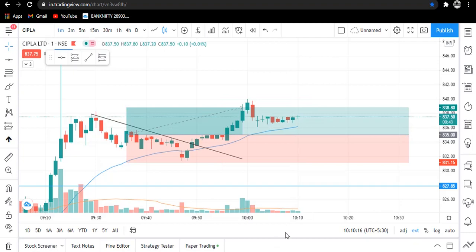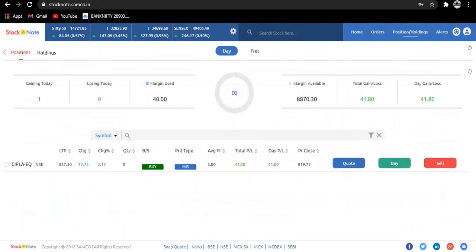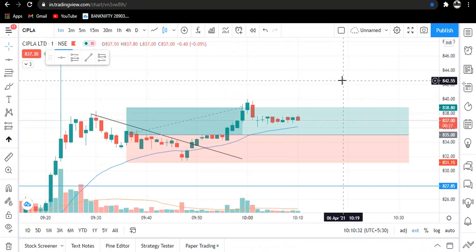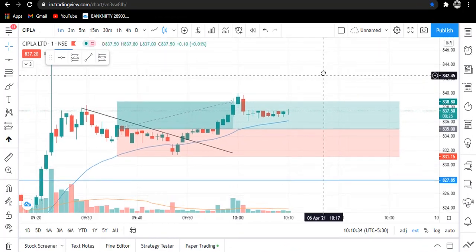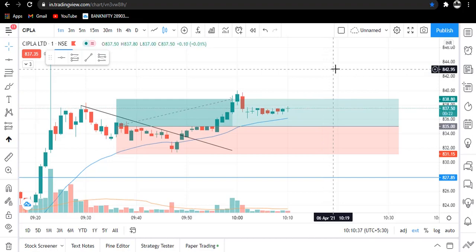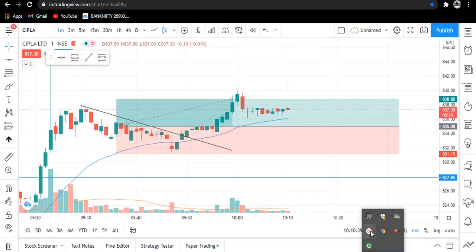Let me show you the terminal on which I trade. Today we booked a profit of 41 rupees and our risk was also 41 rupees. This was our today's trade. I hope you learned something from this video and enjoyed it. Thank you for watching and have a good day.